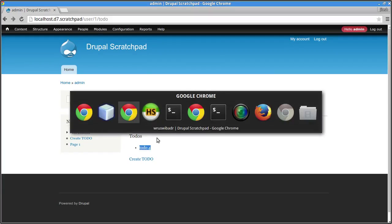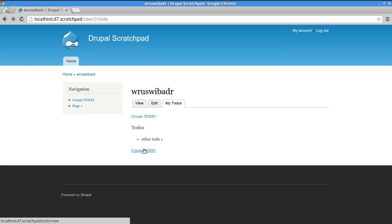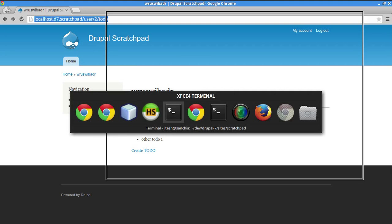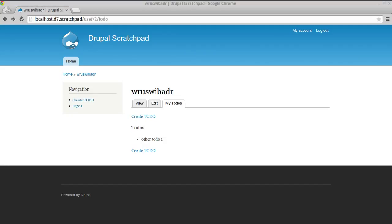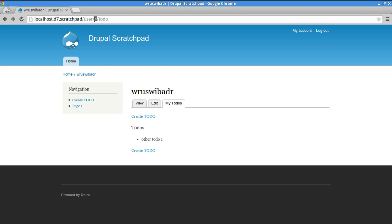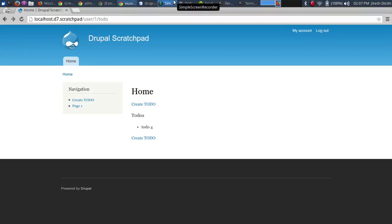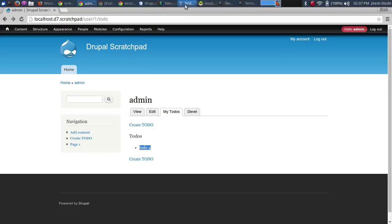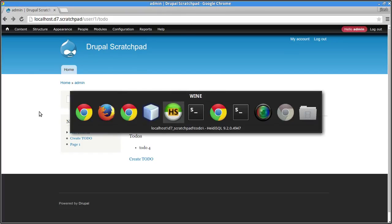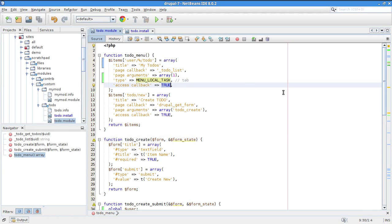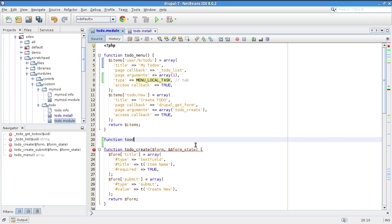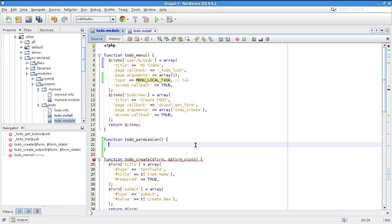The tab works correctly per user. However, a security issue exists: by changing the user number in the URL from 2 to 1, you can see other users' todos. This needs to be fixed with proper access control.